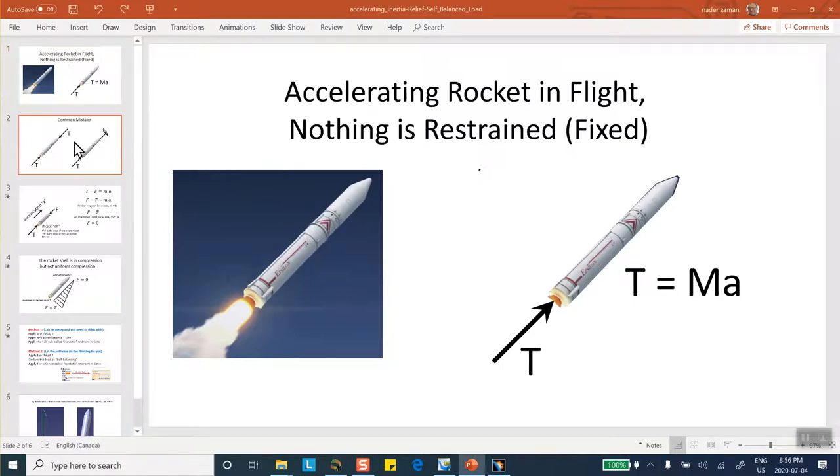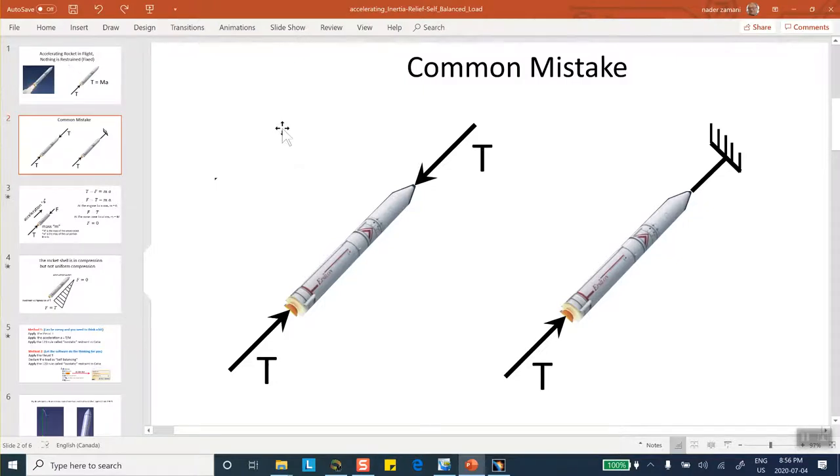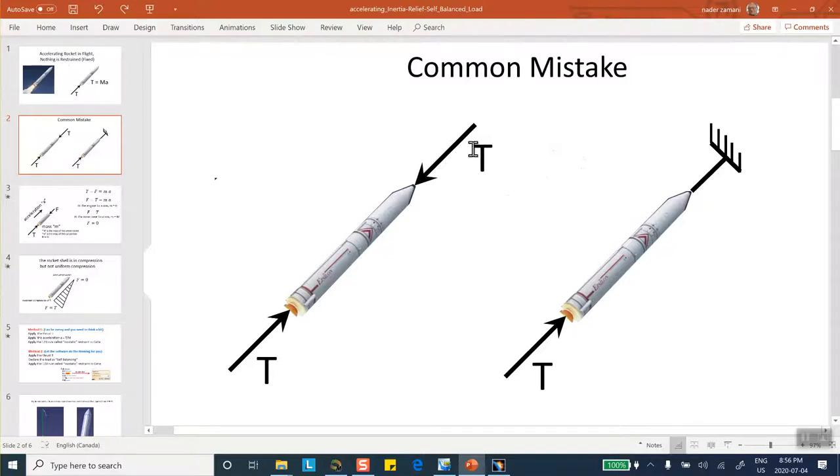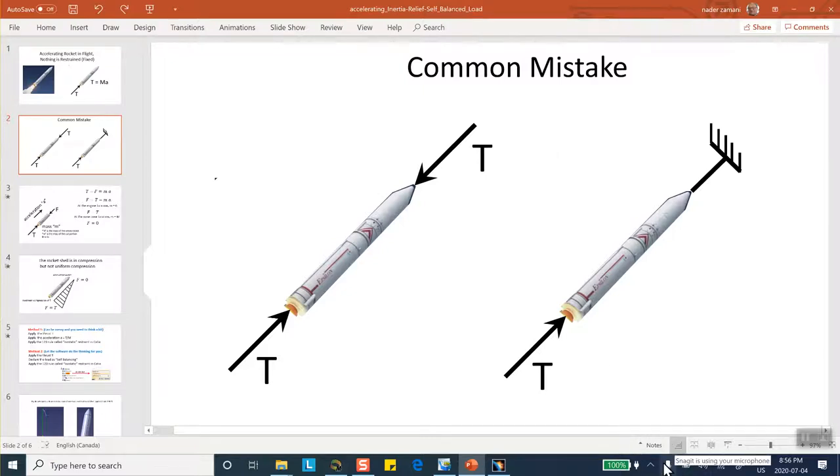It is very common that people know that this shell, the rocket shell, is in compression, but nothing is fixed, and therefore they treat it as if it's being compressed uniformly, which essentially means that they're clamping the nose cone. What we like to do is to show in this segment that the compression force in the rocket shell is actually not uniform.